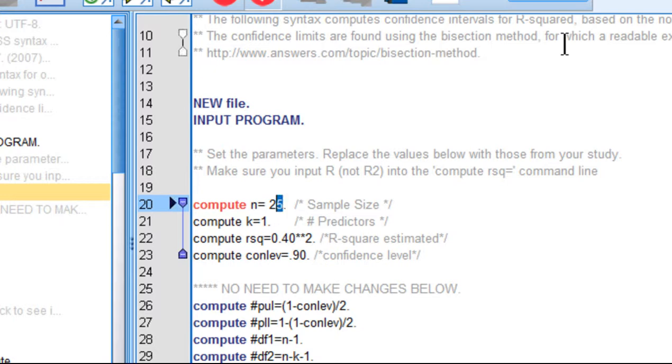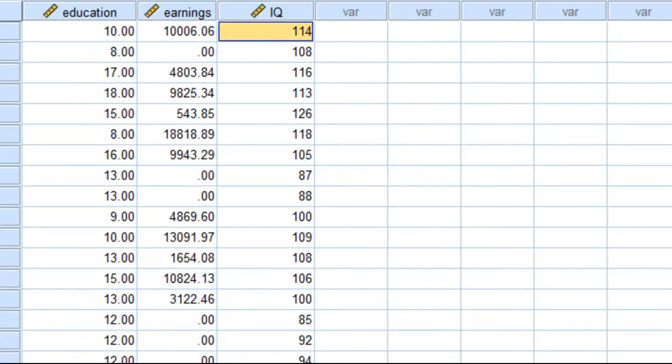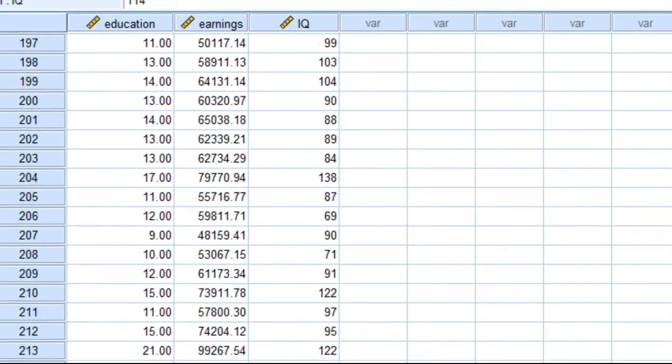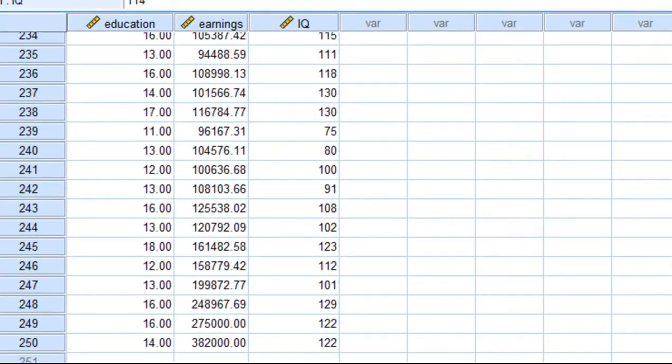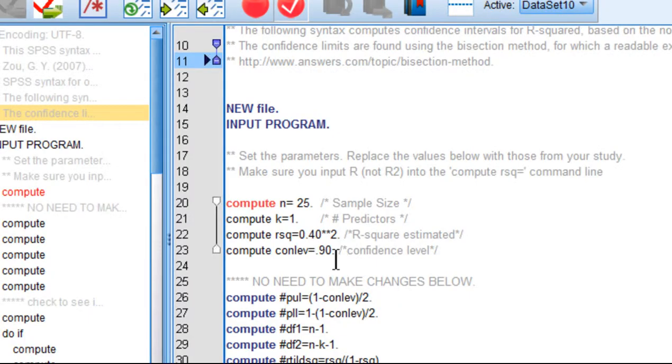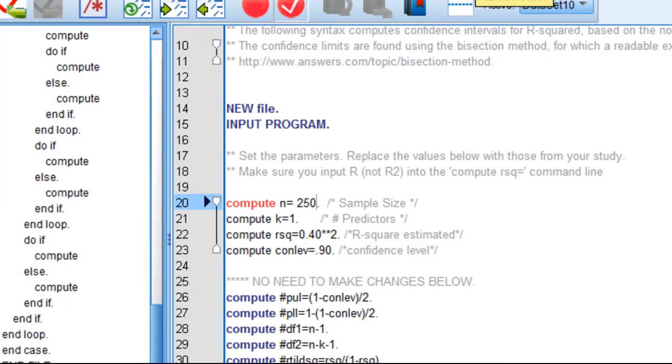The first part is what is the sample size? In this study, the sample size was equal to 250, so I'm going to put 250 right here.